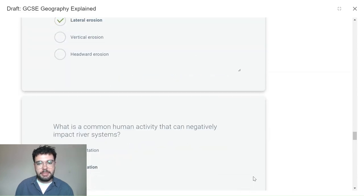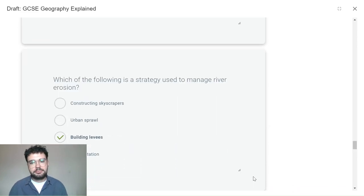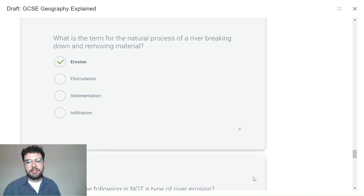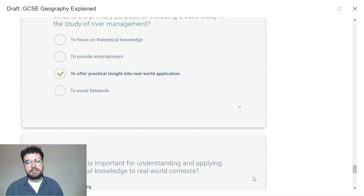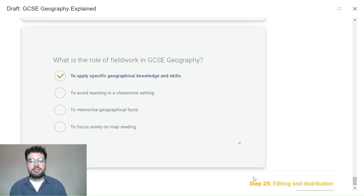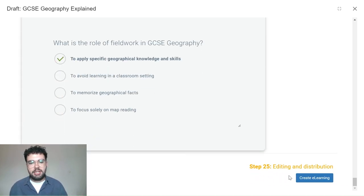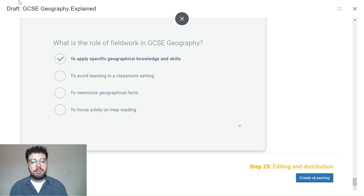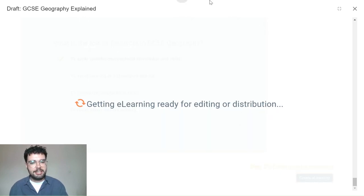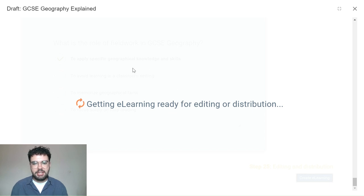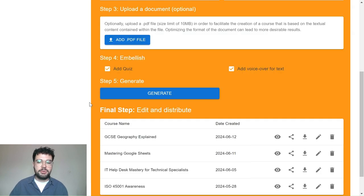At the end of the course is a quiz related to the content covered. Questions and pass marks are fully customisable at the next stage. But once we're happy with the course, we can go ahead and press create e-learning. And now the course is ready for in-depth editing.